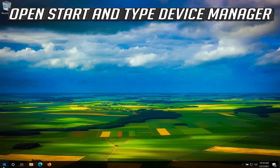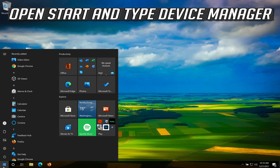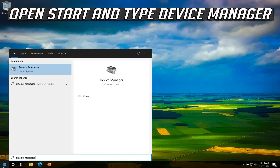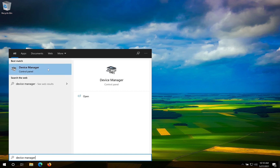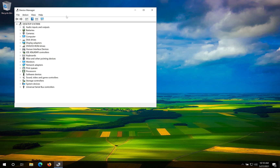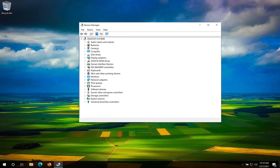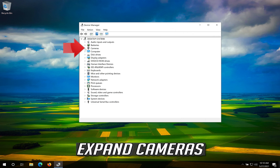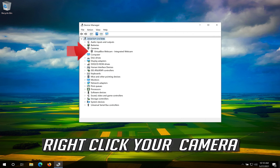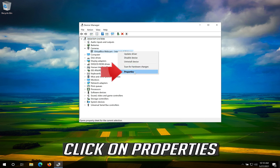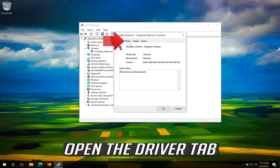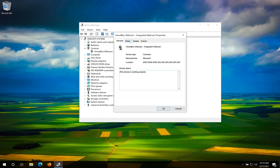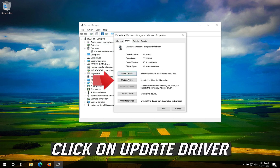Open Start and type Device Manager, then open your Device Manager. Expand Cameras, right-click your Camera, and click on Properties. Open the Driver tab.